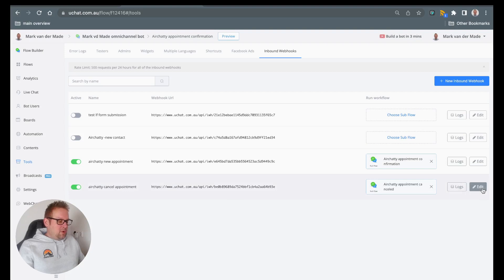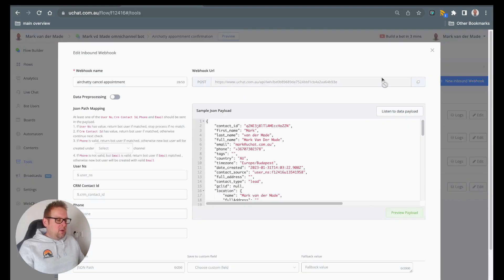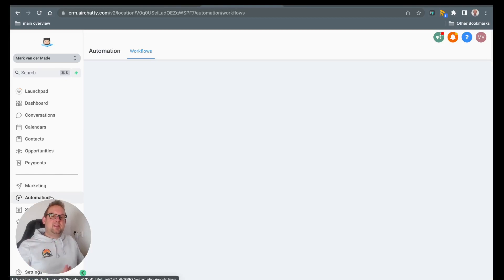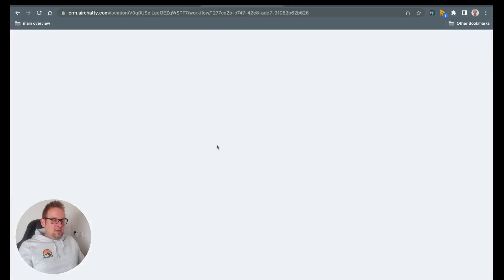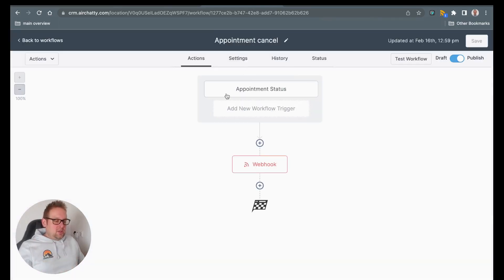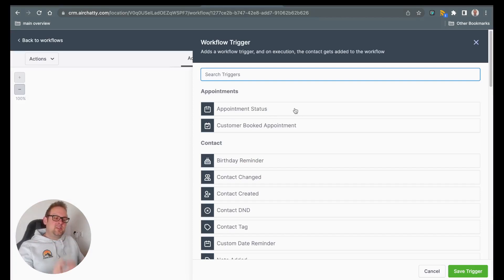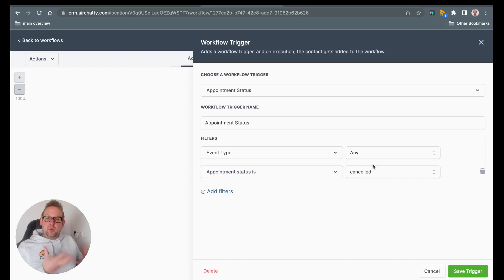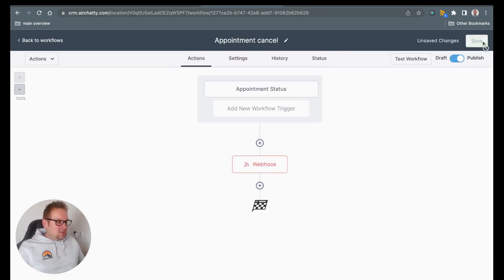So once you created this webhook, all you need to do is copy the webhook URL and go towards that specific AirJelly automation. If you do not have one, you can just press continue. Inside, you will have a different trigger this time — the trigger will be the appointment status, which is the first option under the trigger section. On the appointment status, the filters will be: event type is set to any, and the appointment status is set to cancel. Make sure you save the trigger, save the changes on top, and then also publish the workflow.